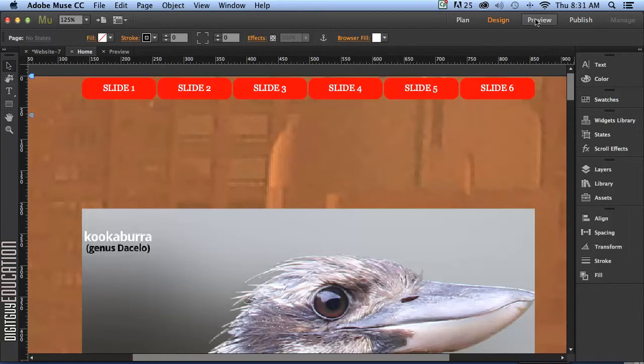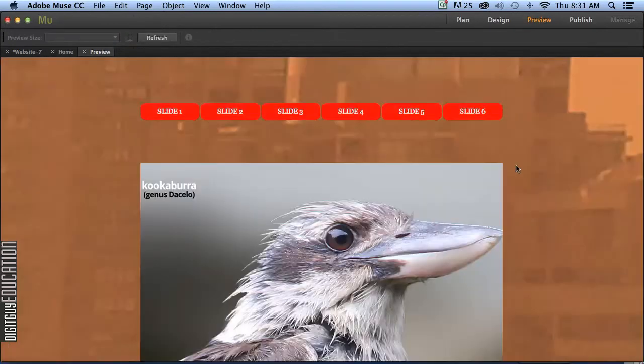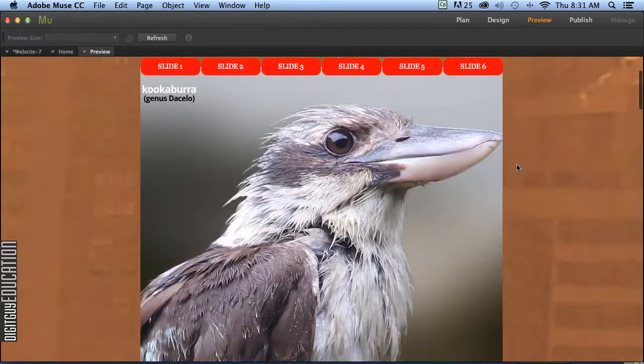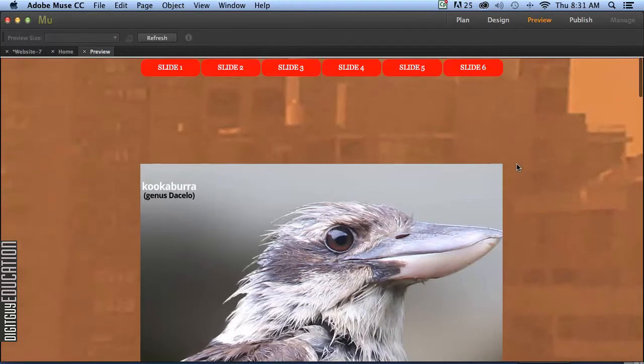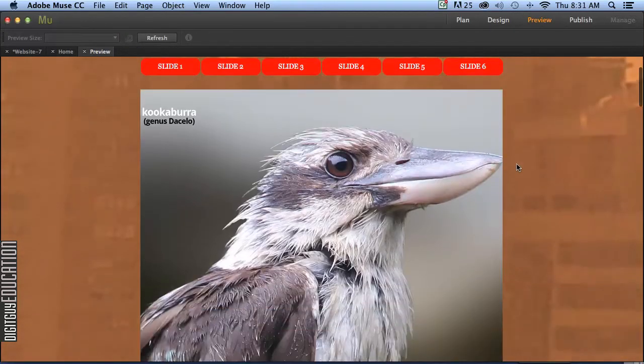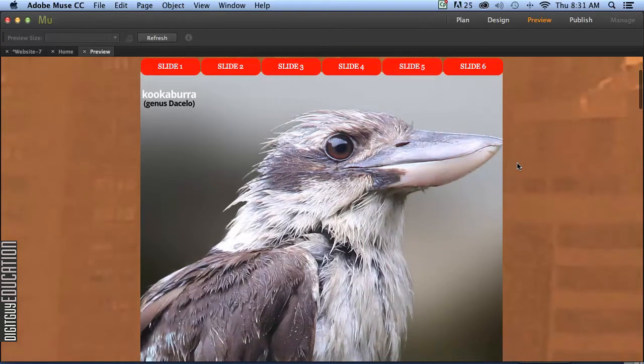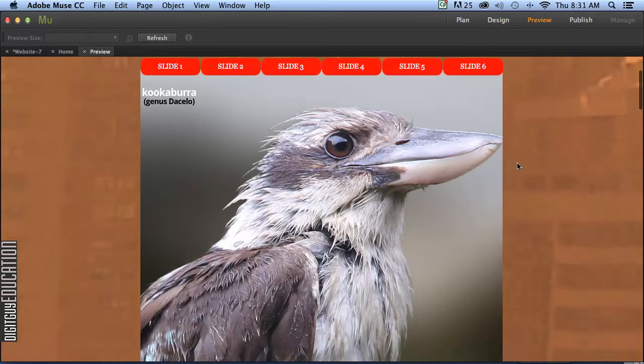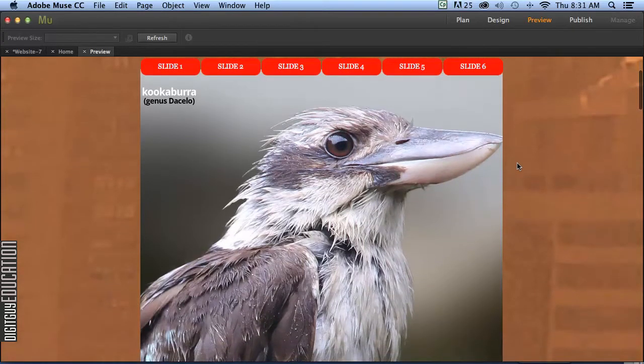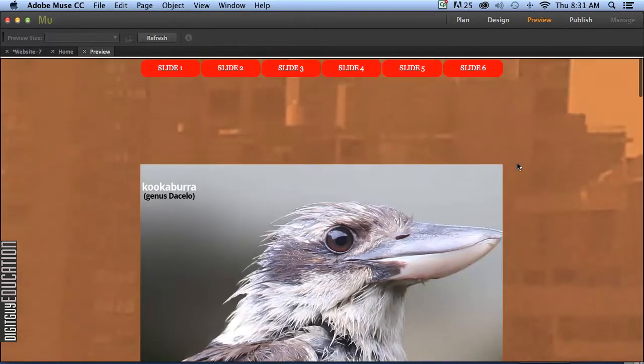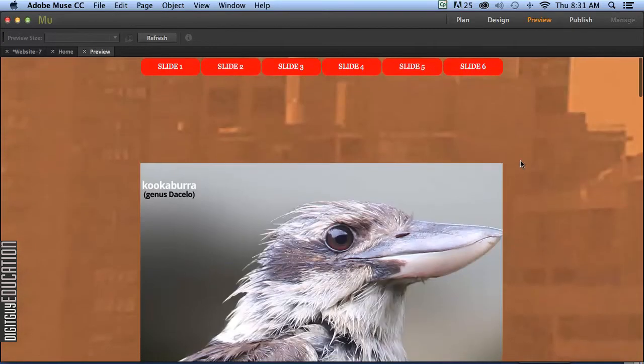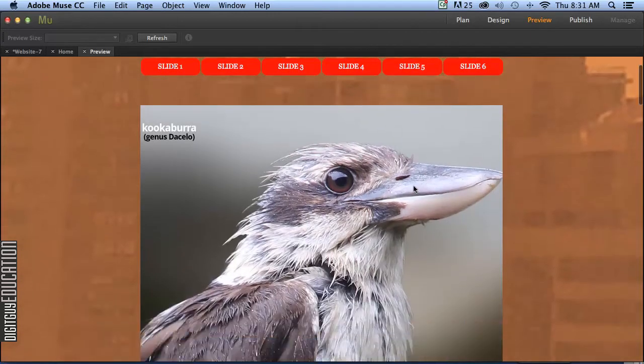So now when we preview it like this, as things slide the menu stays there and the images simply slide into position like that. Okay, but we haven't connected our menu yet. So let's do that.